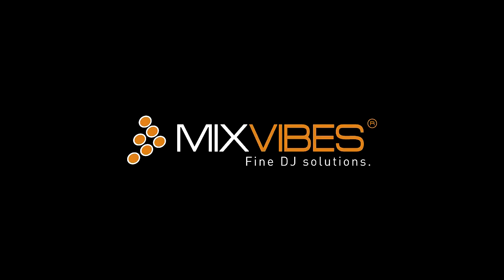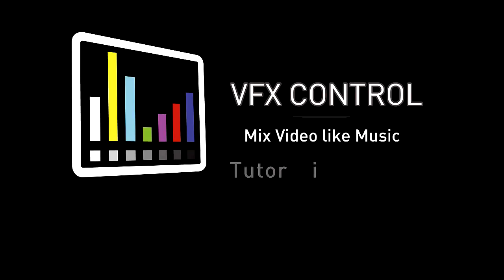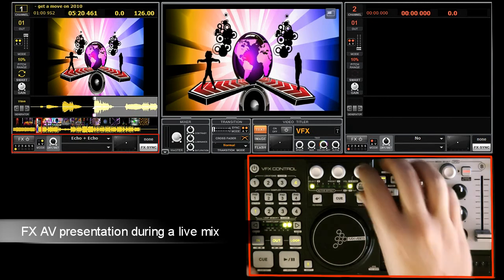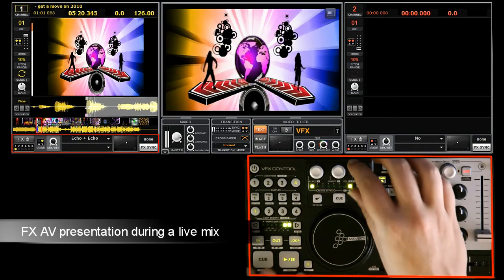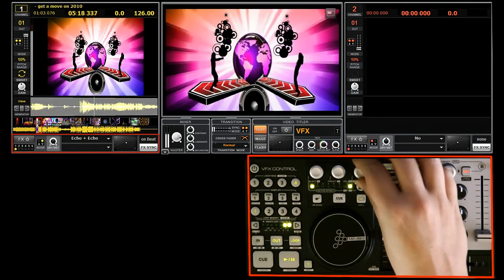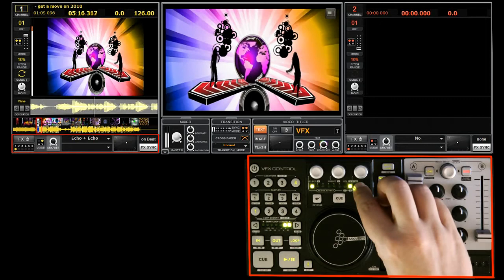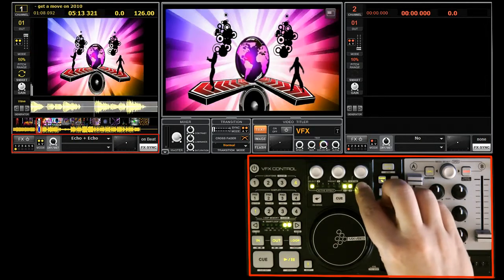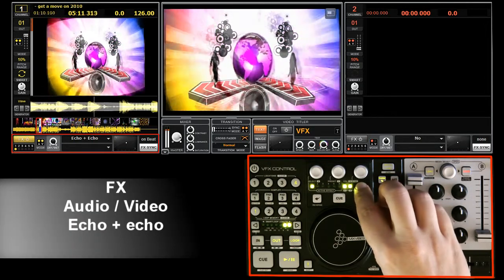Audio and Video Effects on VFX Control Part 2. In this tutorial, I am simply going to give you an overview of all the effects. As you know, audio and video effects are matched. We will also play around with the different parameters to show you the potential of creativity on VFX Control.